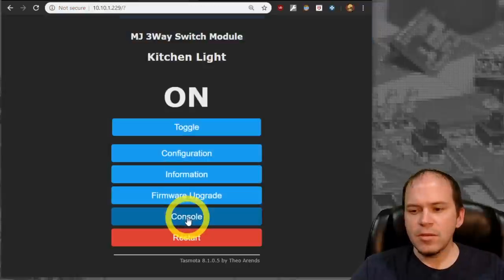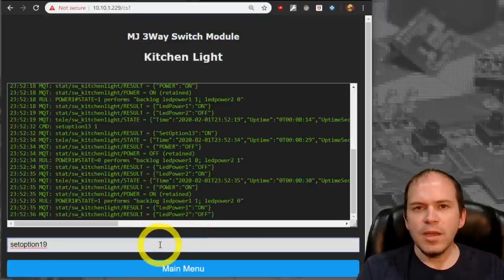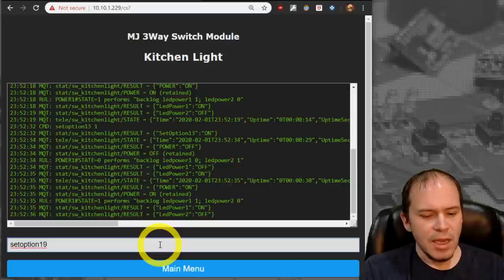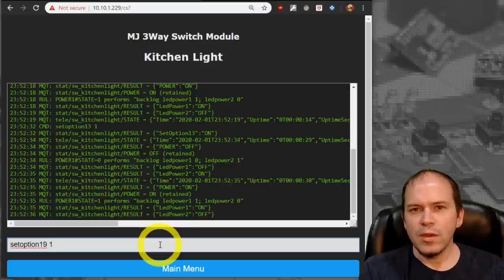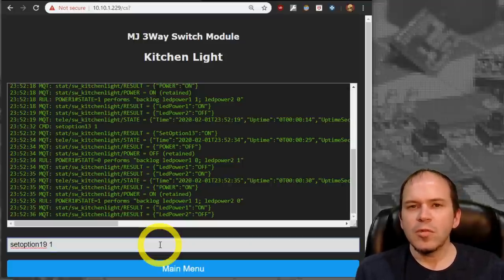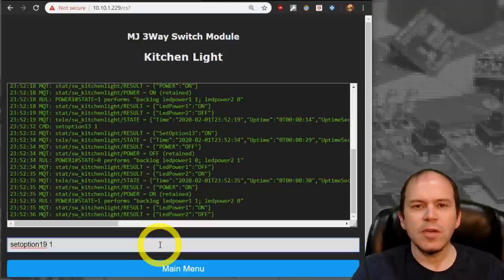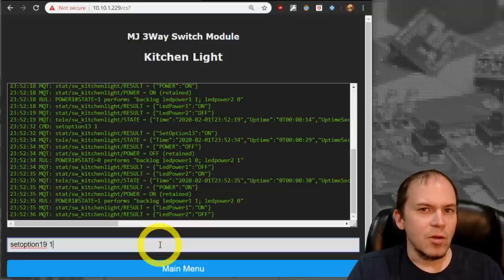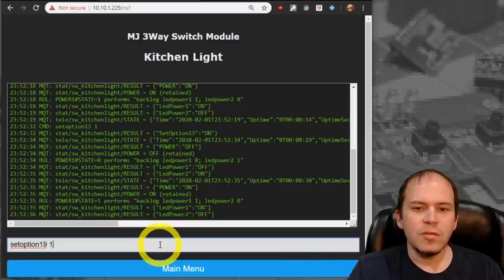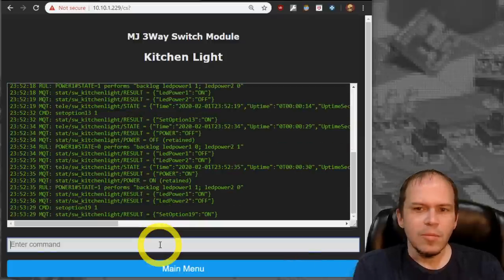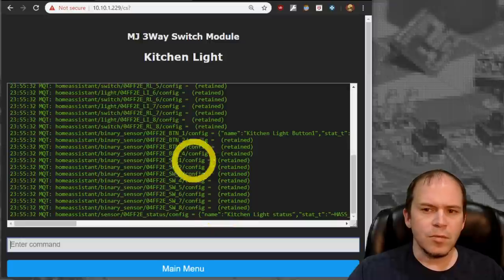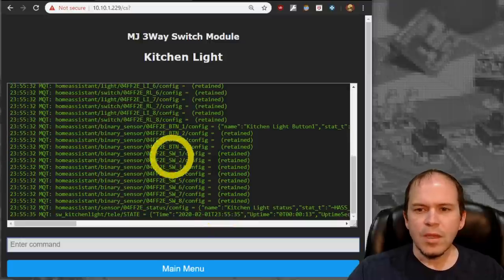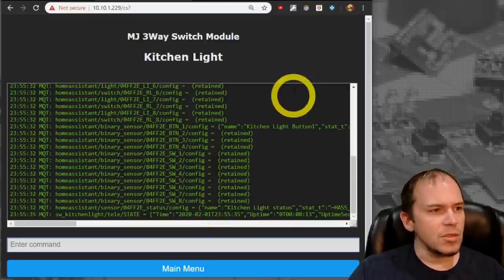So to get it into Home Assistant, we'll go to the console. And you'll want to type in SetOption19, then Space and 1. And what that's going to do is it's going to tell the switch to flip into Auto Discovery Mode. And it's going to tell Home Assistant that a new switch is available. So hit Enter. Give it a second. The switch is going to reboot. So once you see all of this, you'll know it's going to be added into Home Assistant.